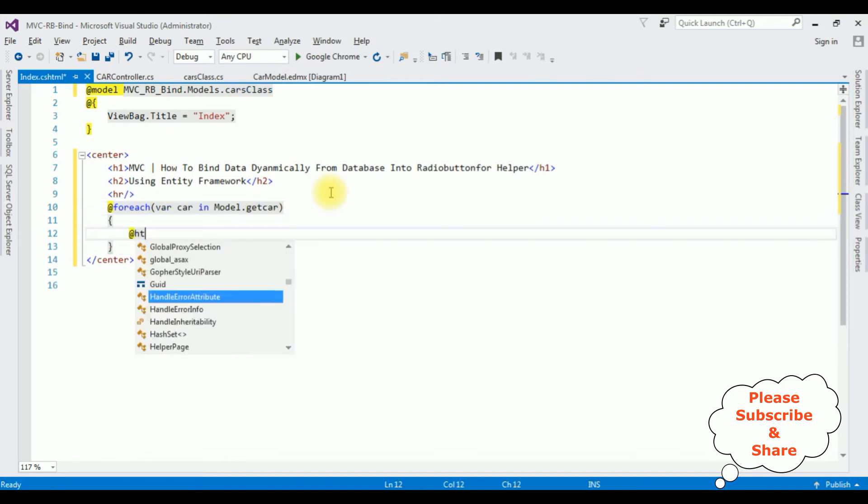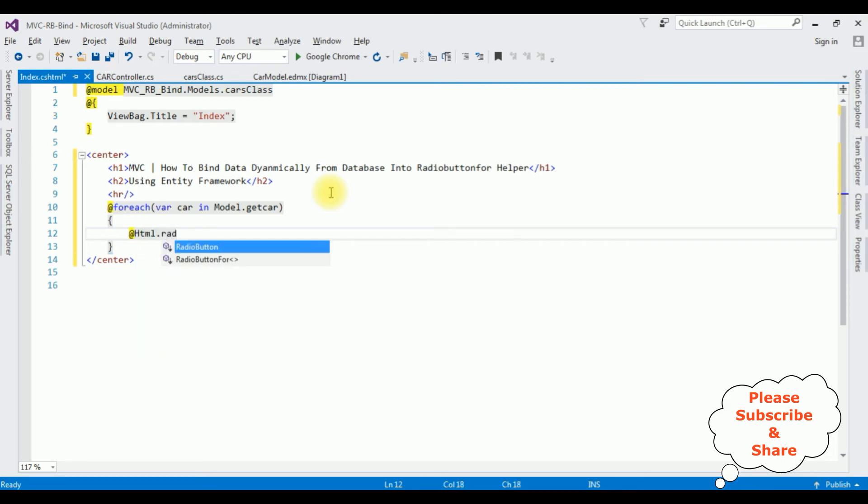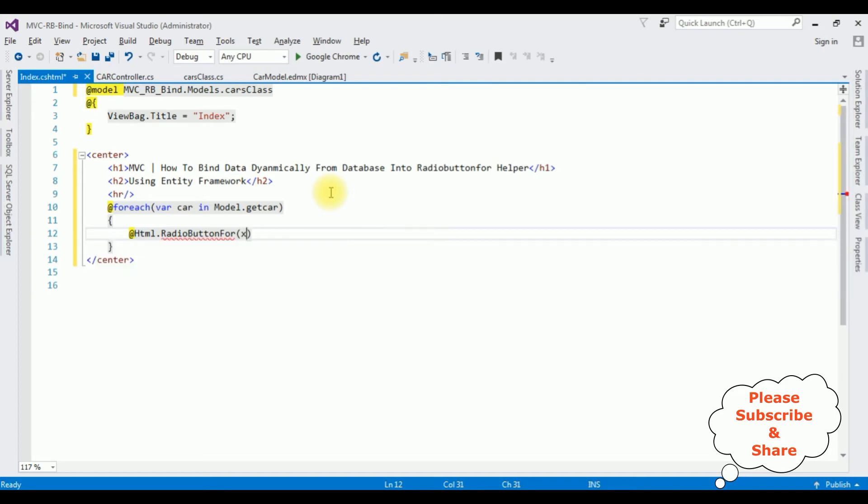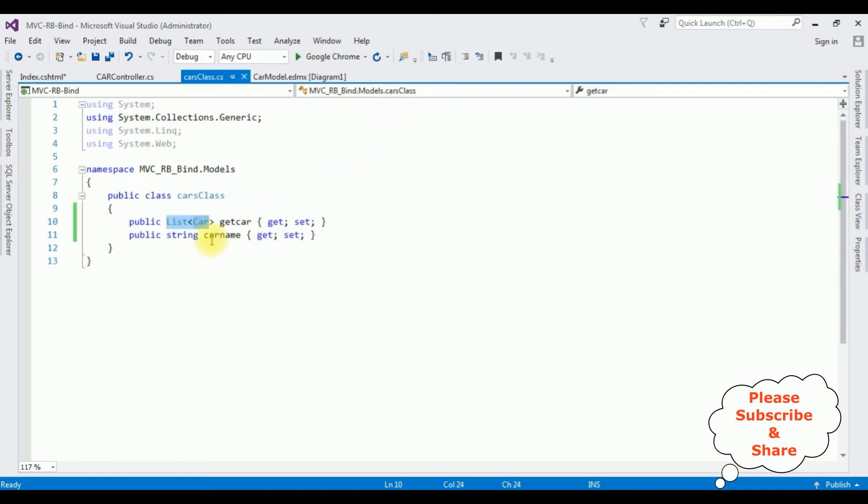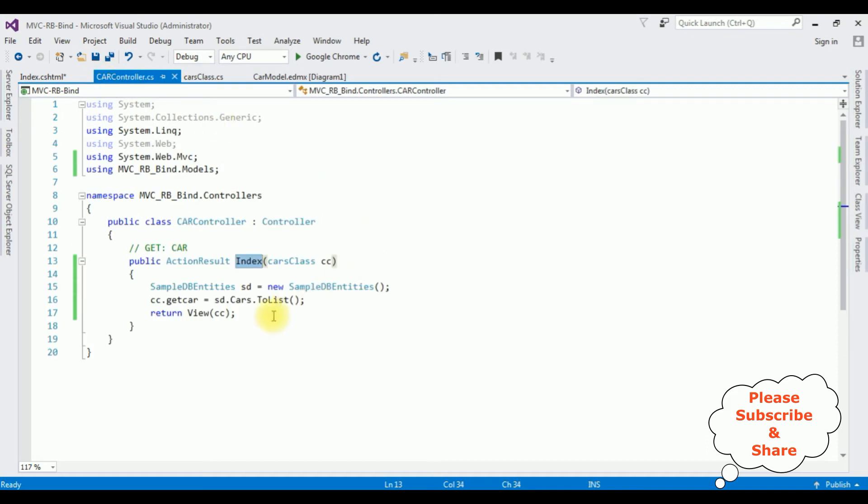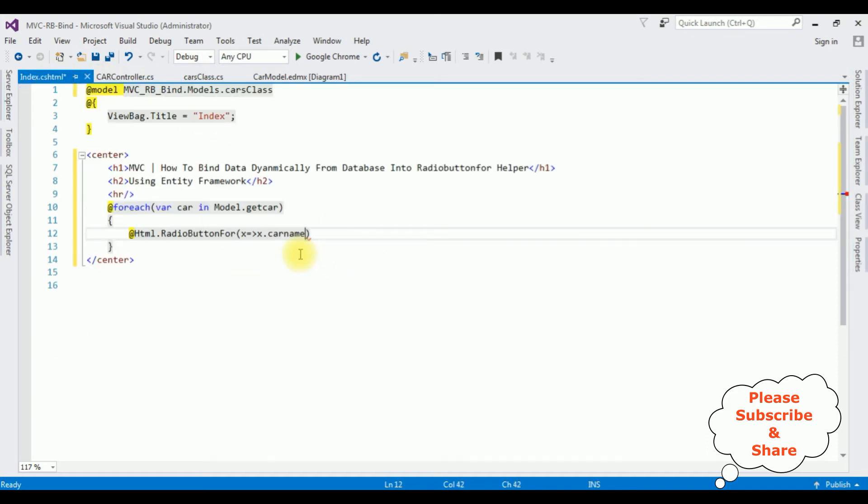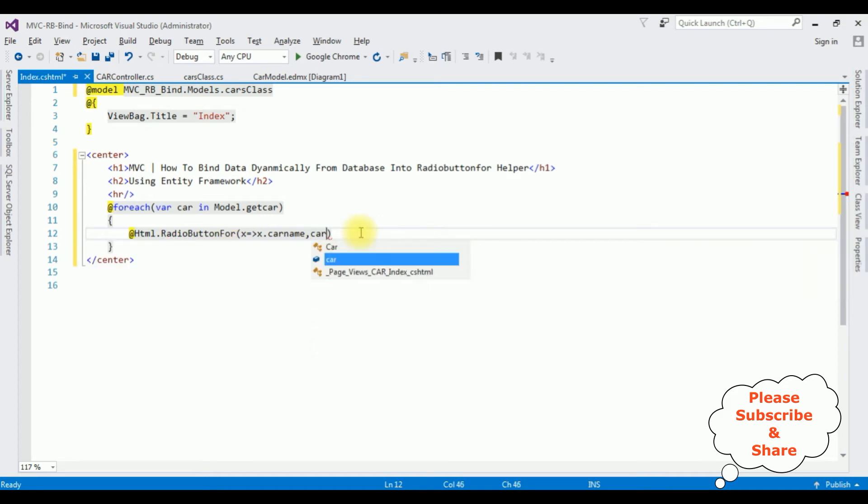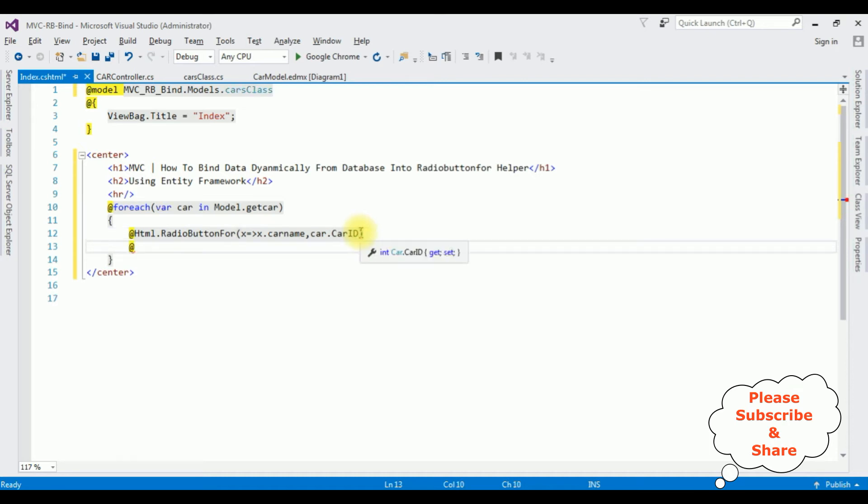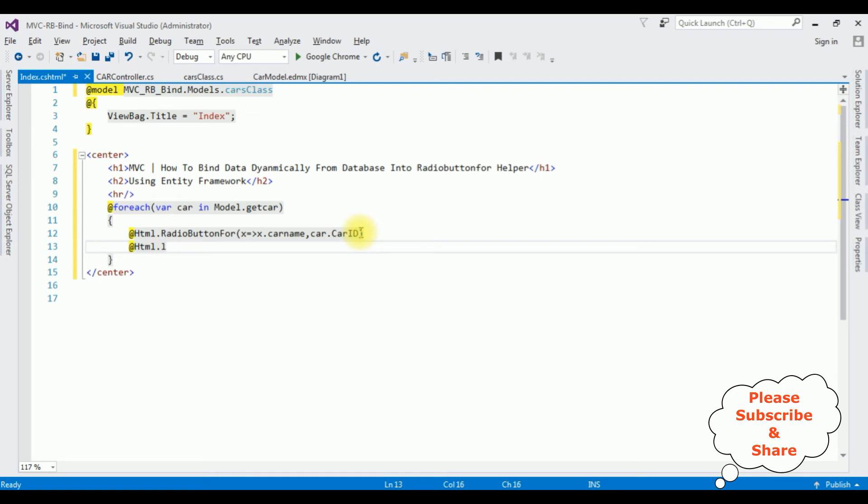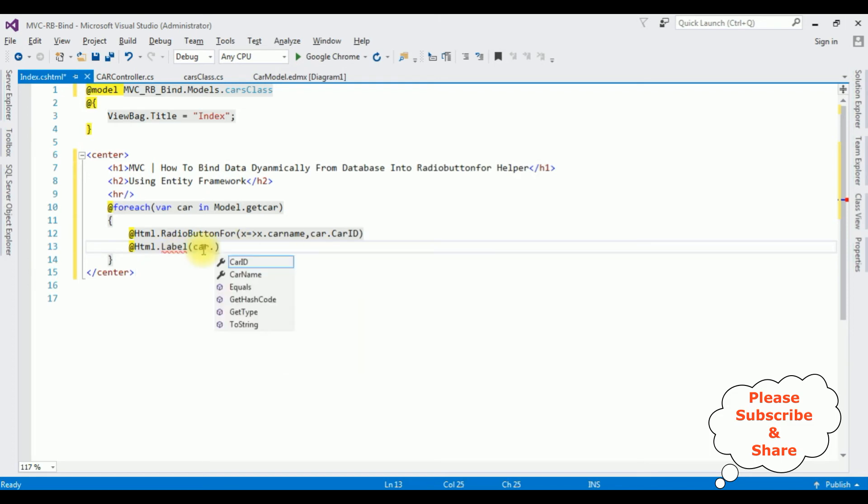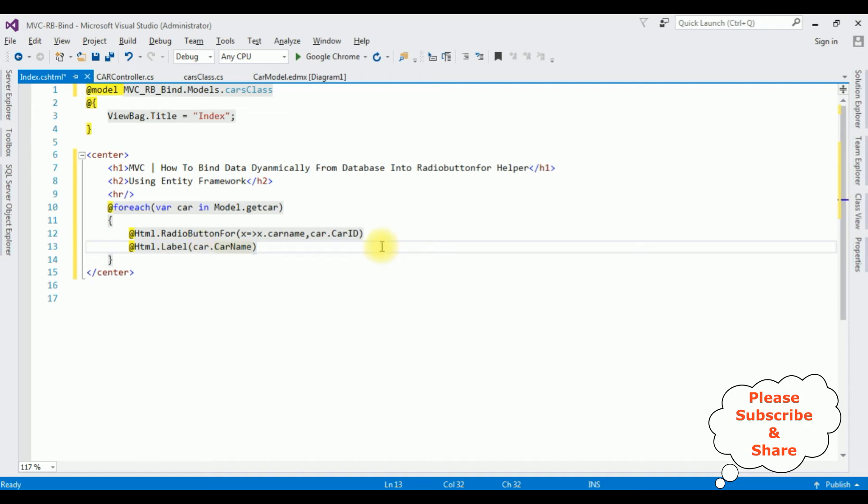At Html.RadioButtonFor x, x dot I'm adding the property which is CarName. Copy this one. First here comma and the second parameter is the object value car.CarID. At Html.Label and this label helper takes the string expression car.CarName. That's it, we have done the complete coding part to bind the data from database into radio button for helper.